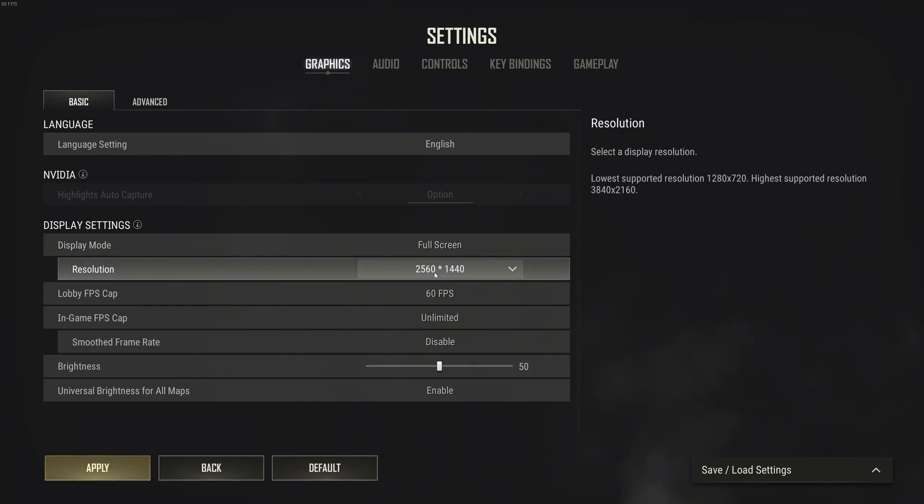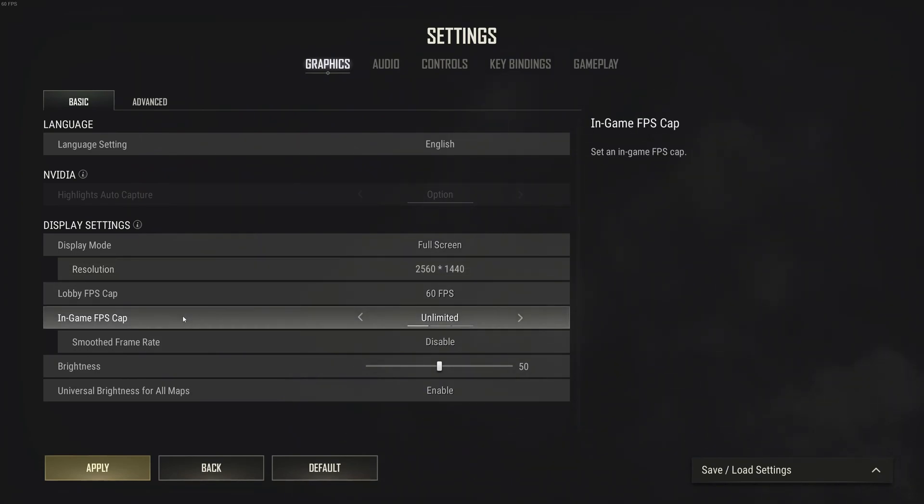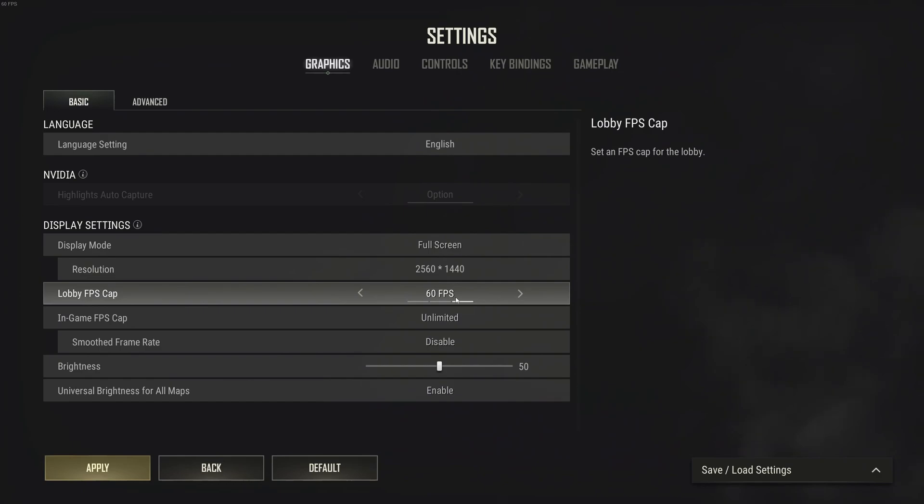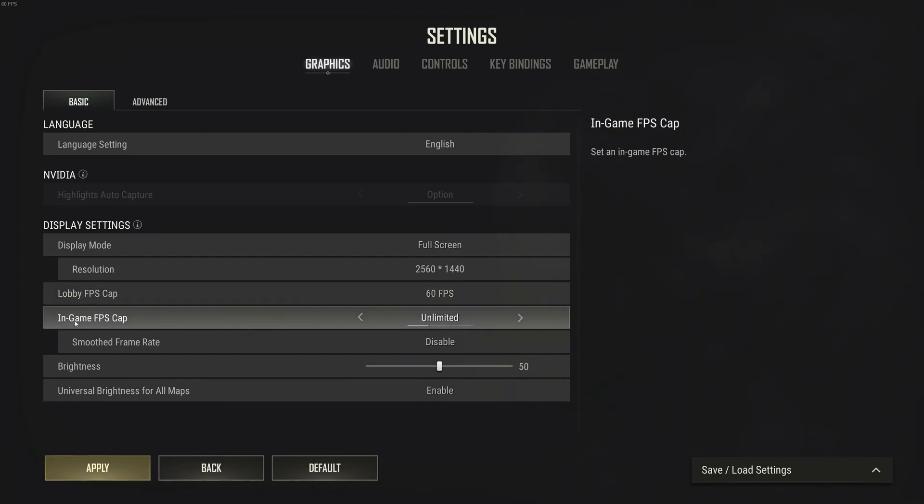For resolution, make sure you're playing native. 2K if you have a 2K monitor, 1080p if you have a 1080p monitor. For the lobby FPS cap, I really recommend locking it at 60 FPS. Don't unlock it to none. You'll just create more thermal issues in your computer.